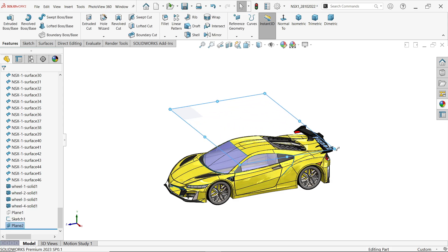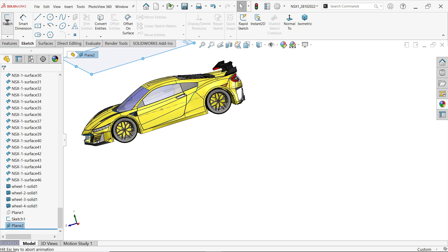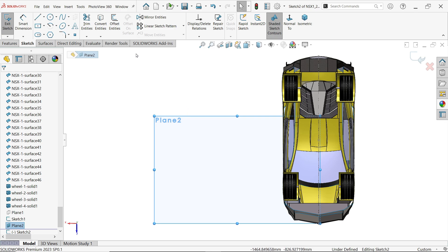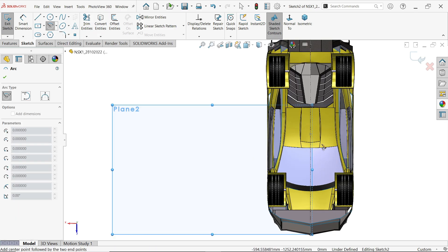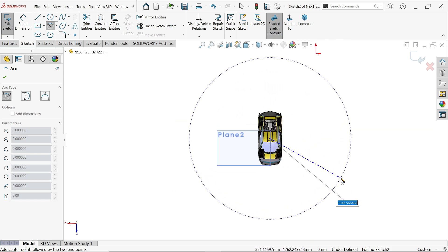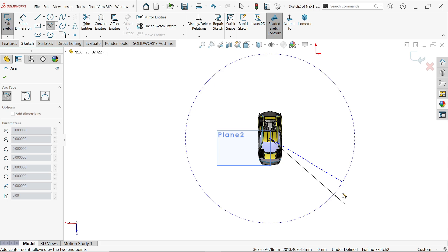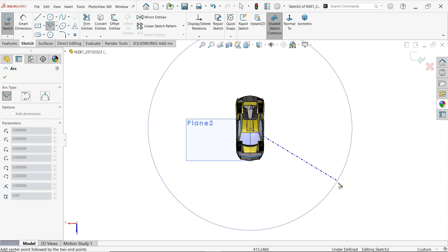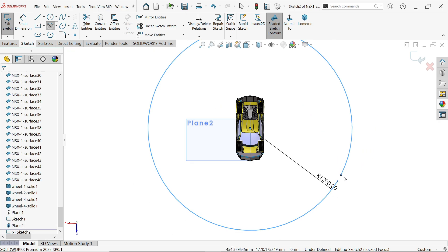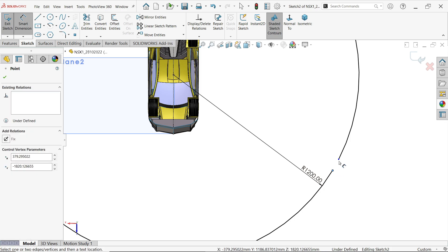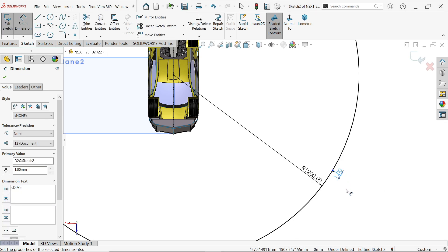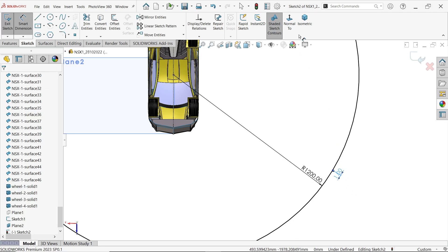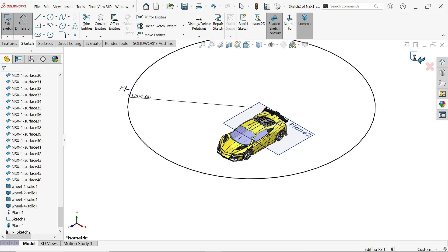Now we need to create a path for the camera. Select this plane, sketch, and let me draw one center point arc. I am not going to draw full 360. Now let me select here 1200, enter. Start somewhere here and finish, exit. Now activate smart dimension and make this gap one millimeter. Exit.